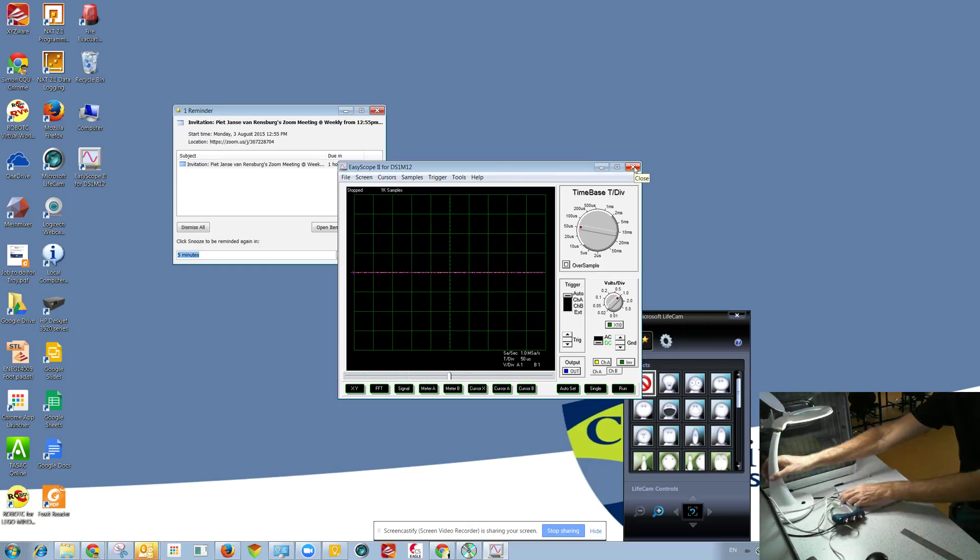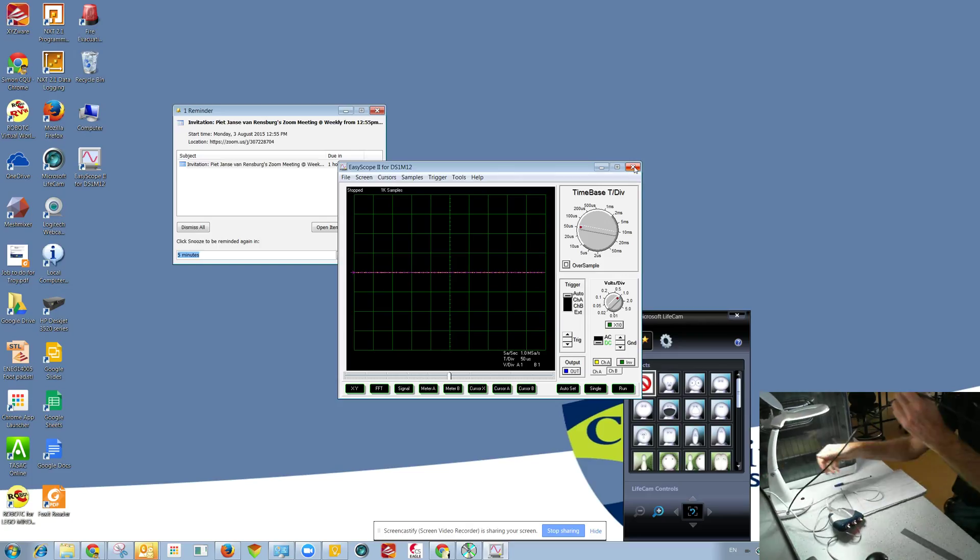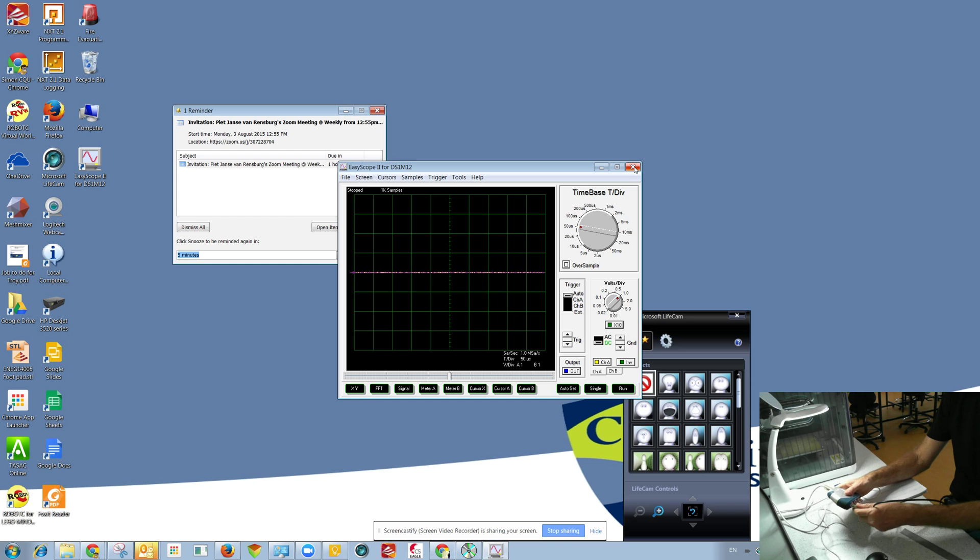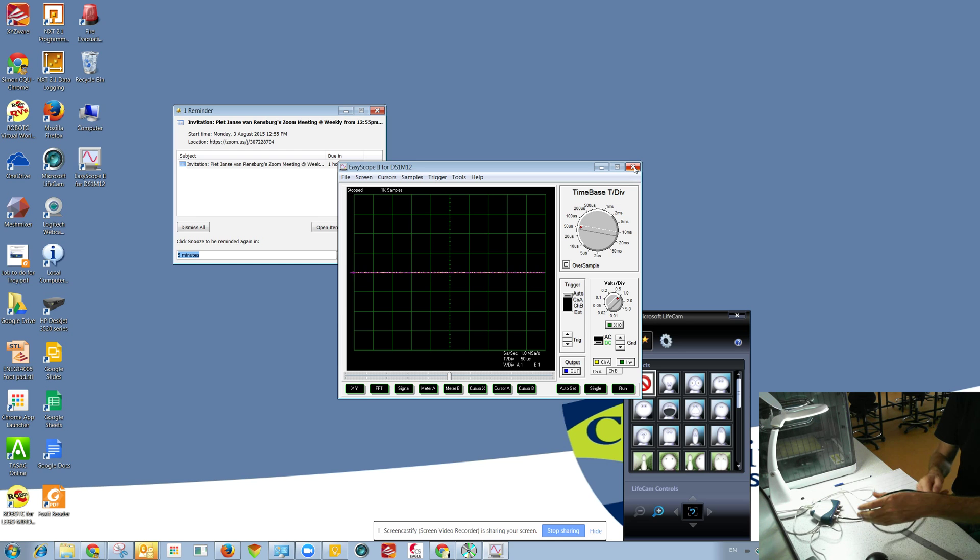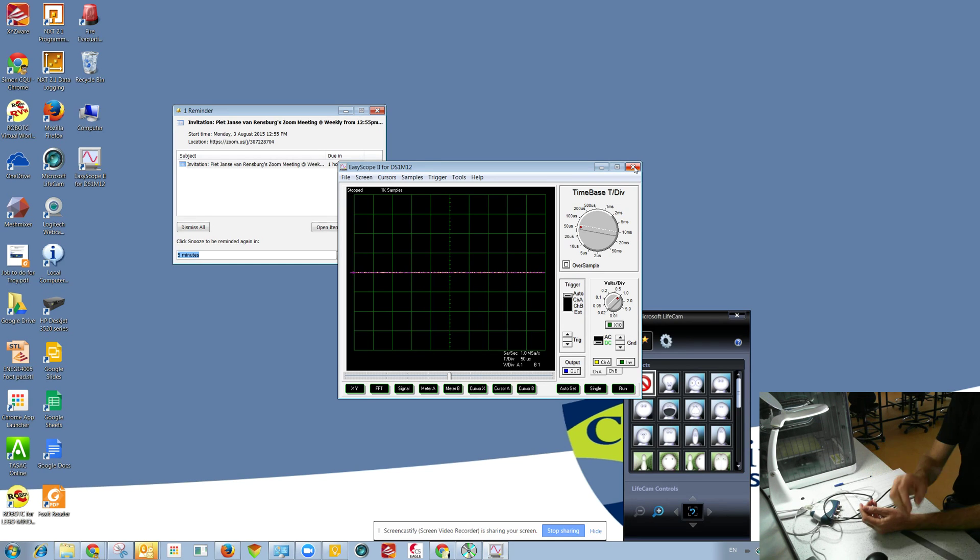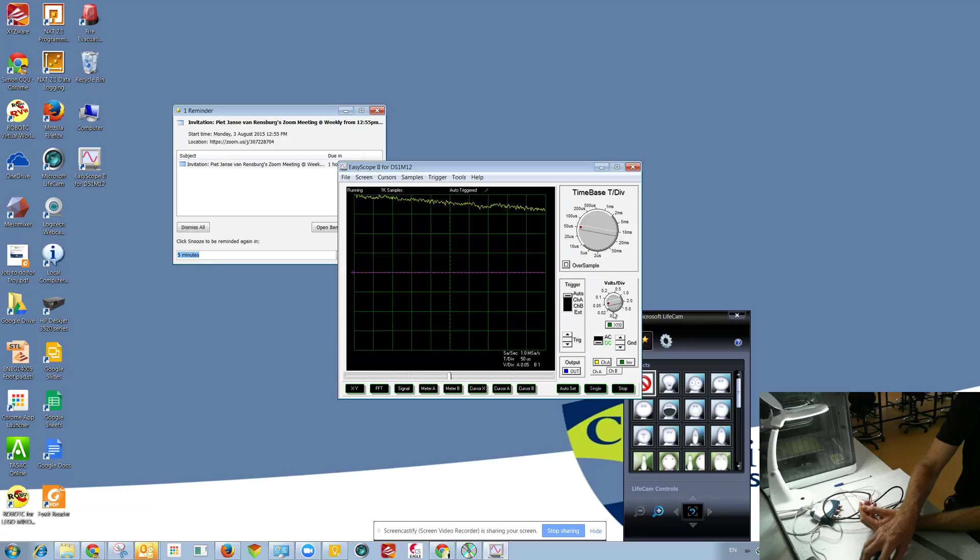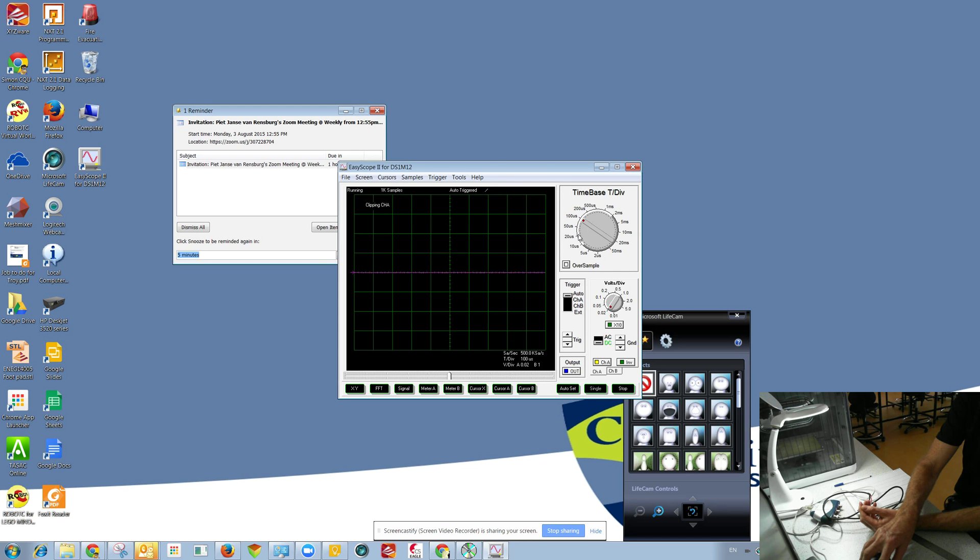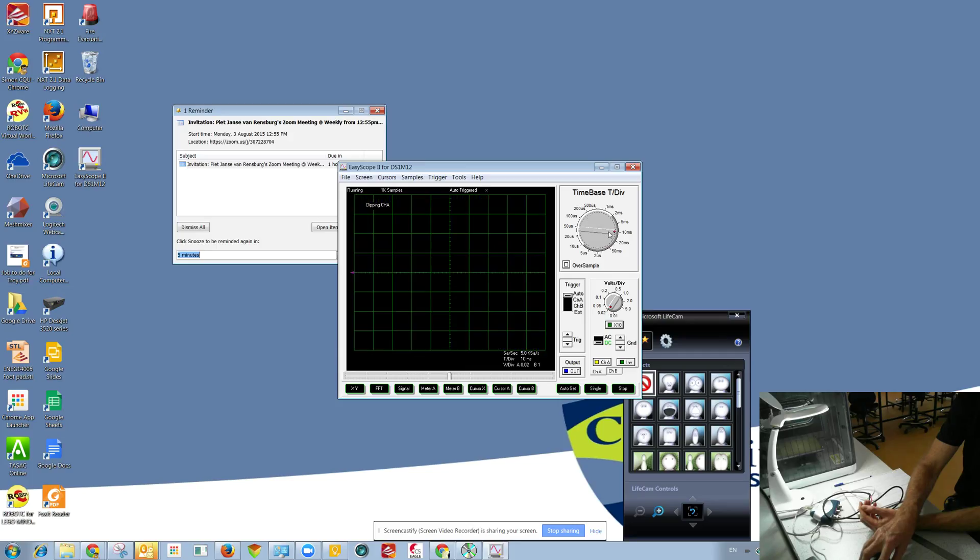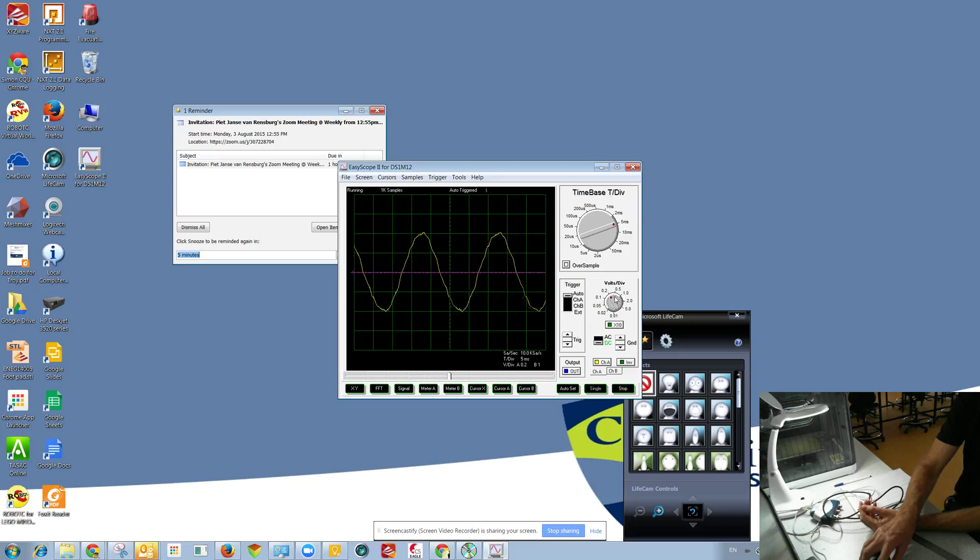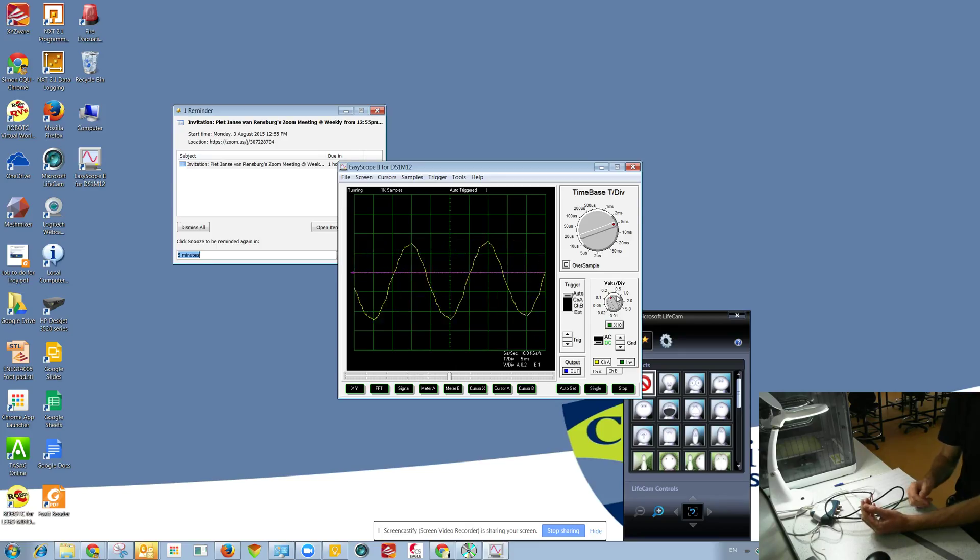Actually I brought a crow probe so I may as well test it. So I'll show you how to pick up a bit of noise. There you go. There you go, there's the 50 Hertz hum so you can see it's working.